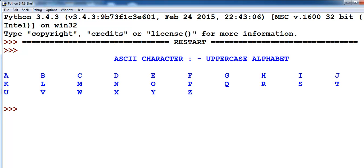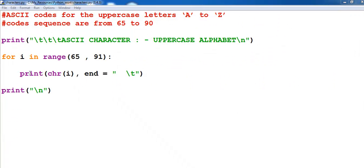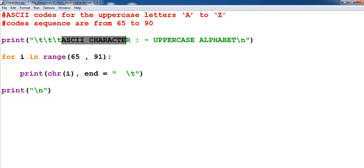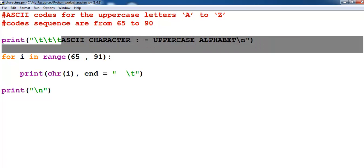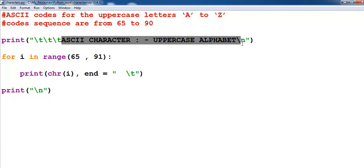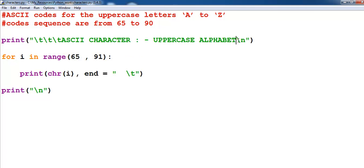So let me close this. Right here, print line is just to print out the following ASCII character. Backslash t would actually center this ASCII character and the uppercase alphabet will be centered in the middle, while the forward slash n will generate a new line.